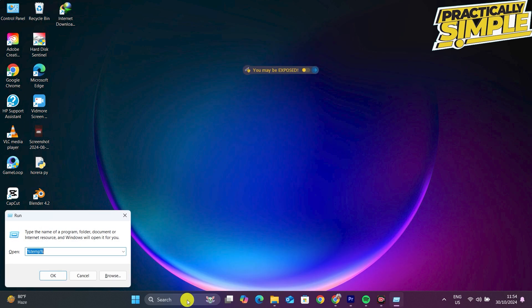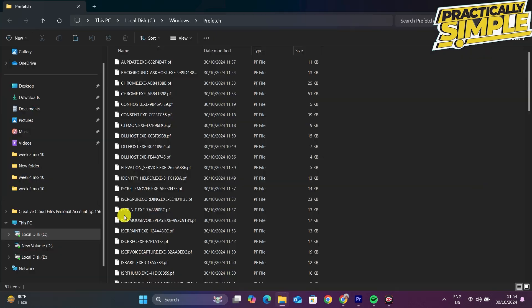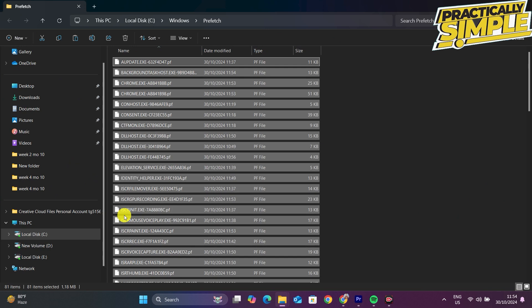In here, type prefetch, then simply tap OK. Now tap on Continue.